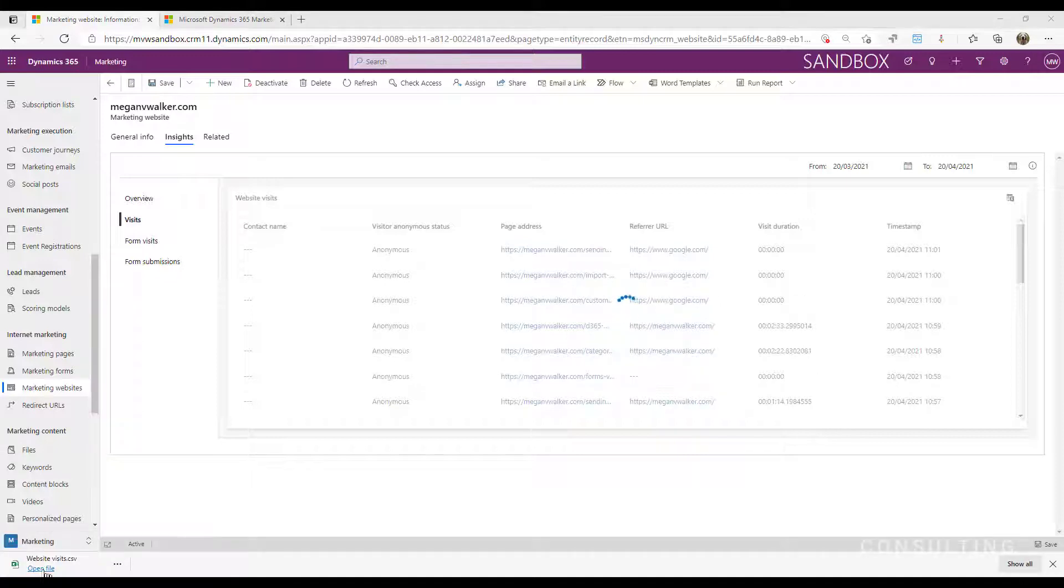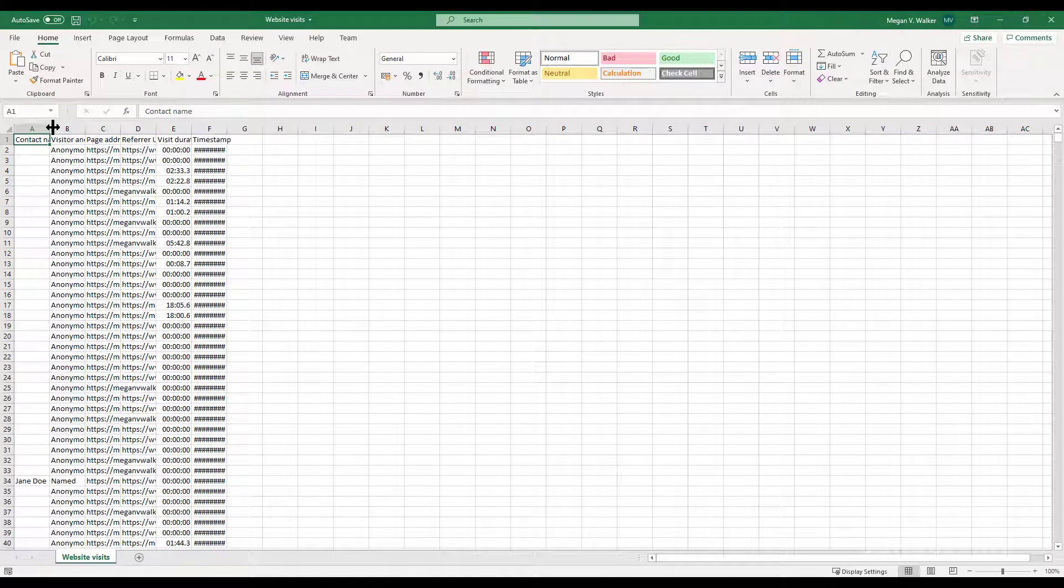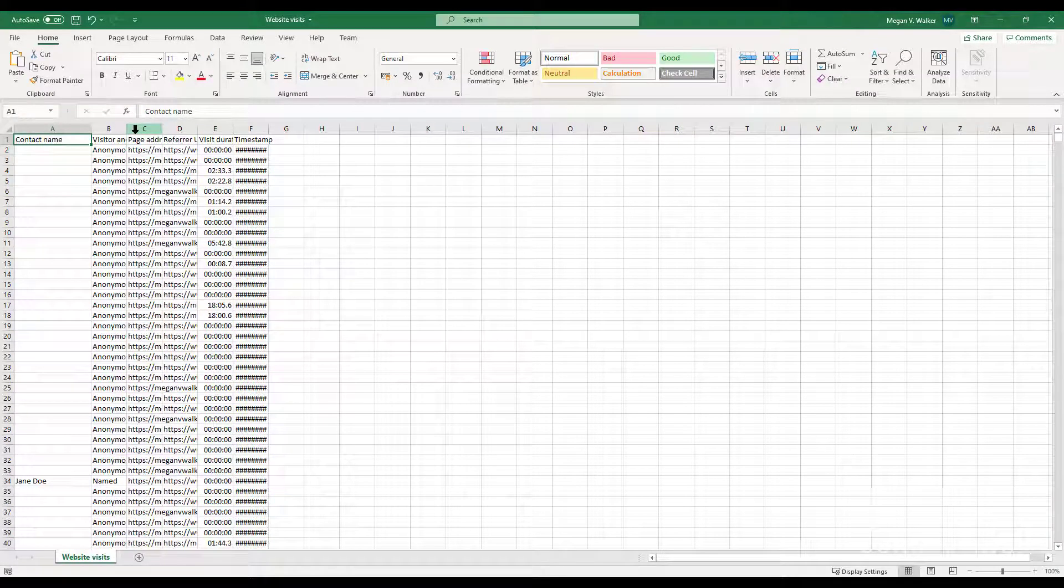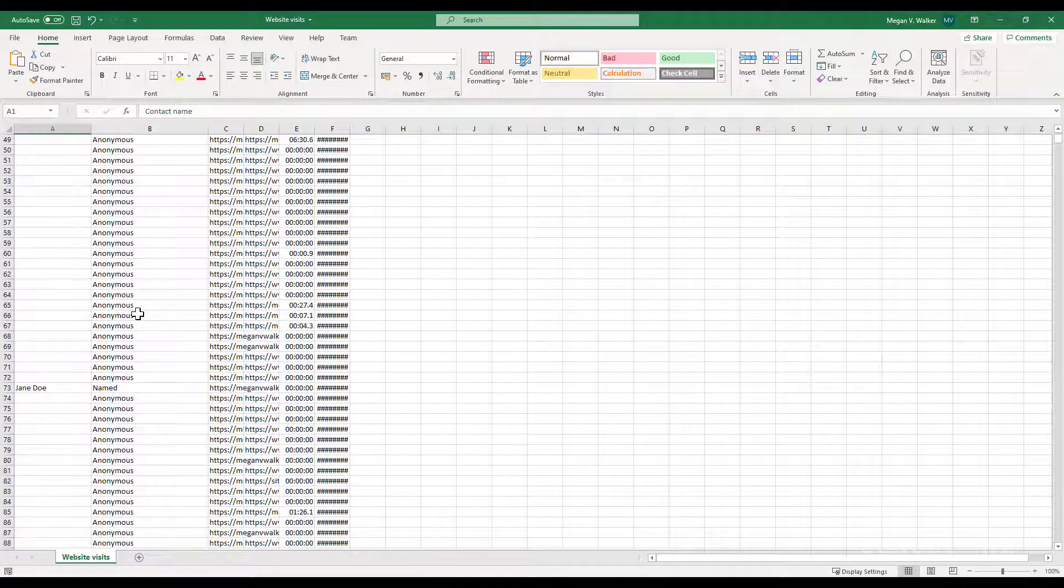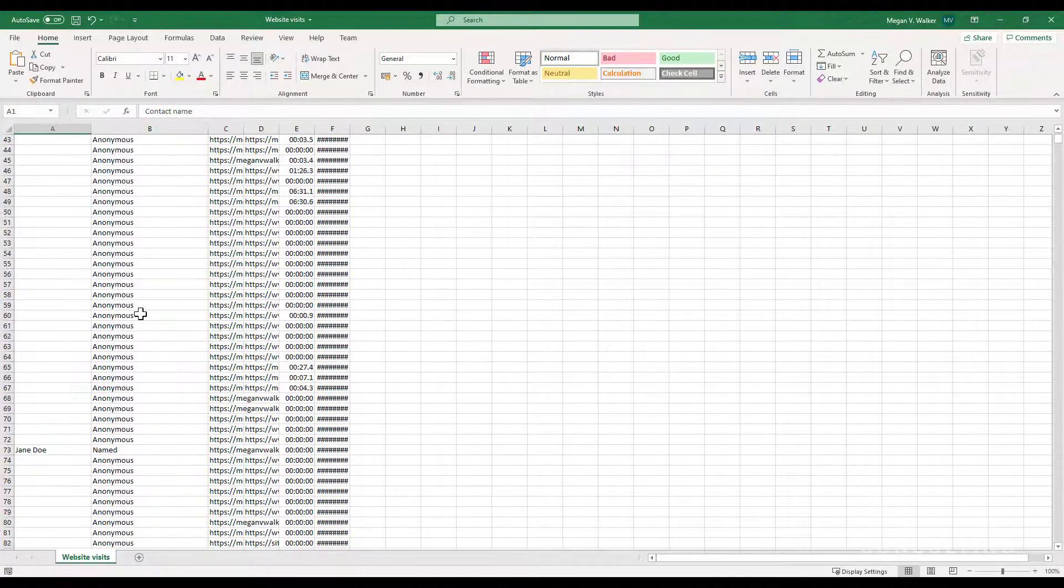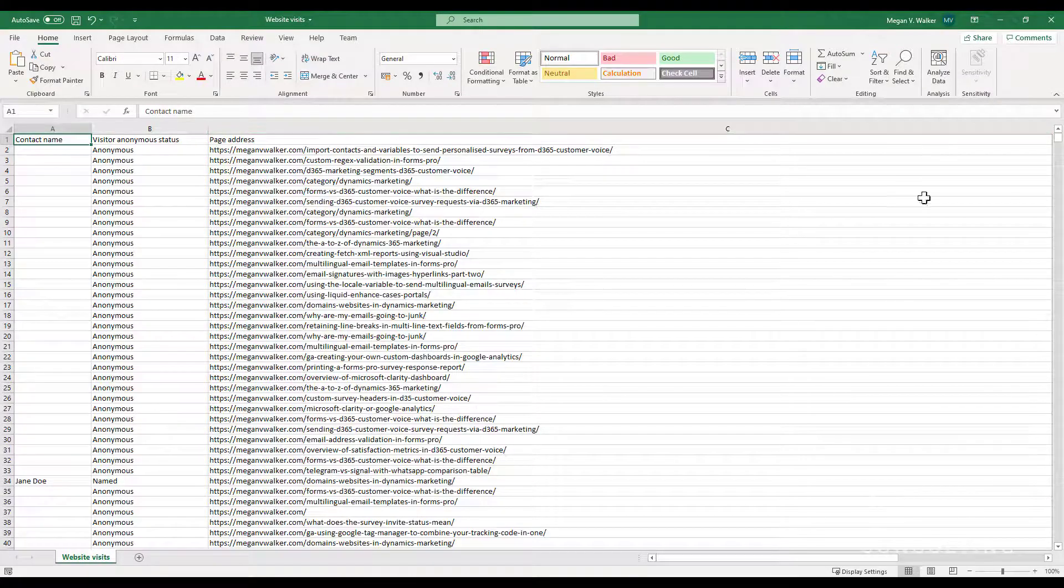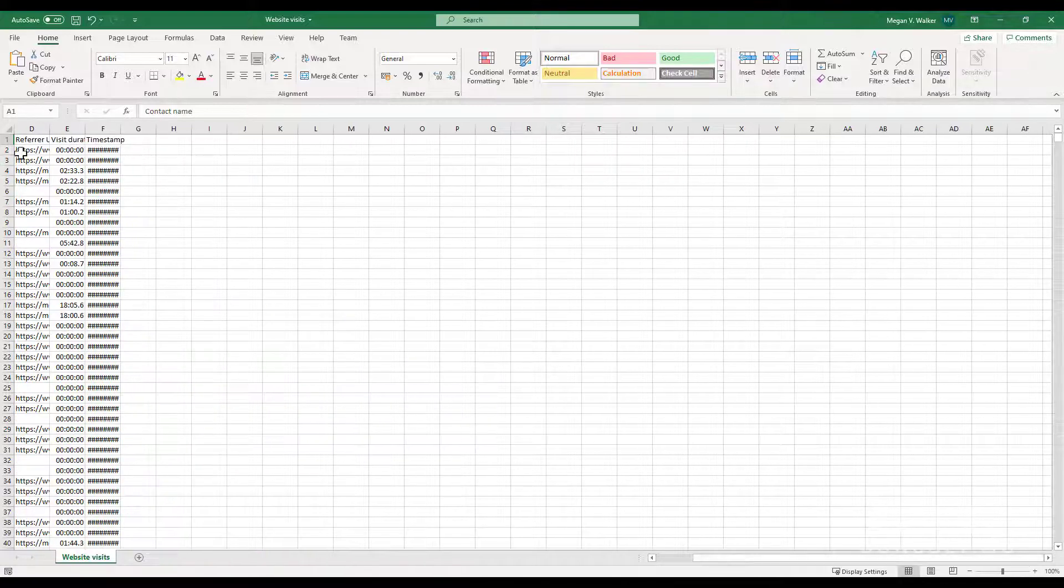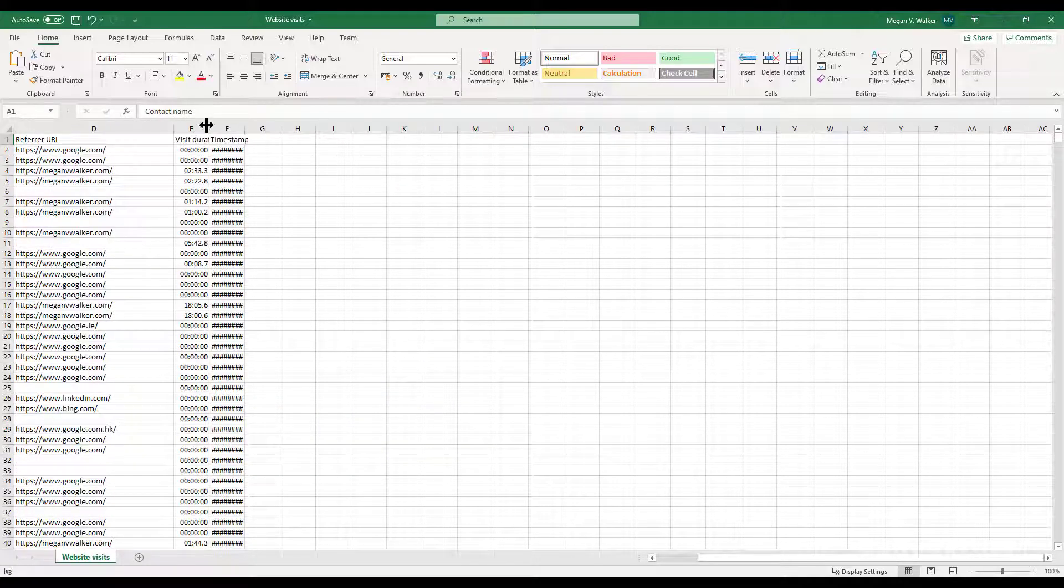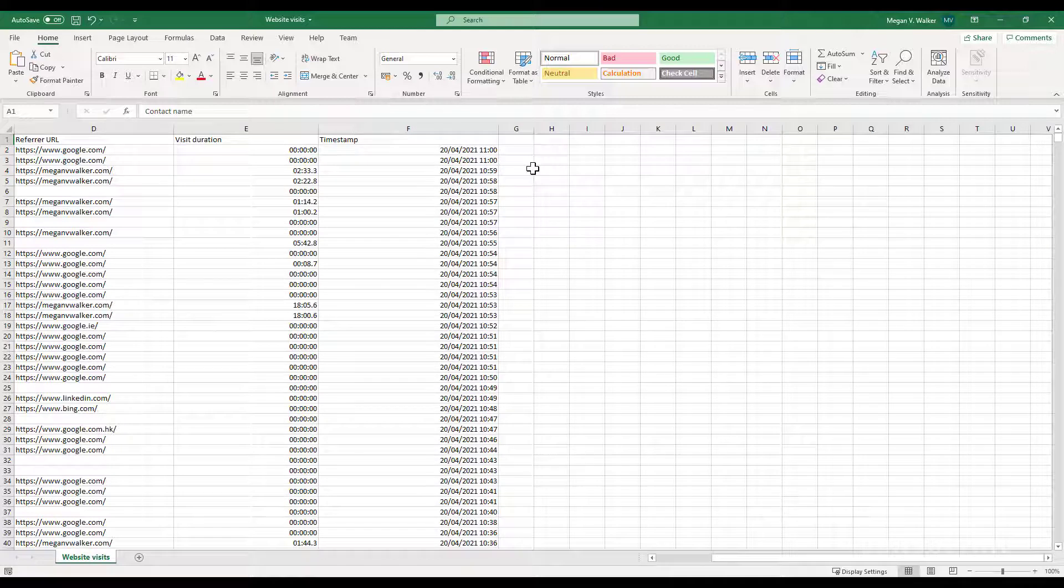So once we have that download, we can go ahead and open it and whatever was in the list there, we're able to actually see. So we've got some visits there. Most of them are anonymous. We can see some of them are named. We can then see the page address or what it was that they were actually looking at. Then we've got a referral URL, visit duration and timestamp. So we've got all that data that we're able to then extract and then review as needed.